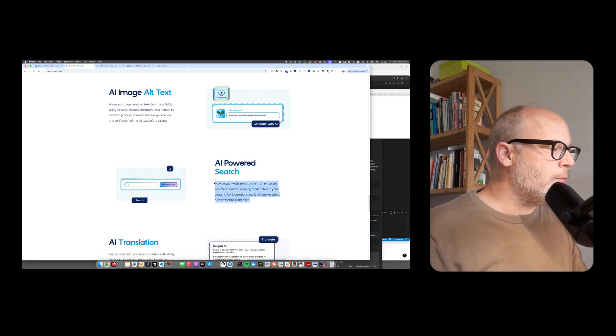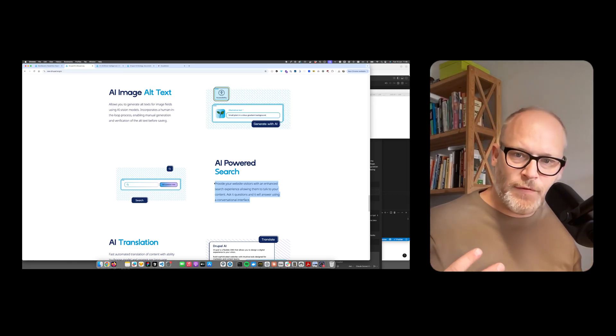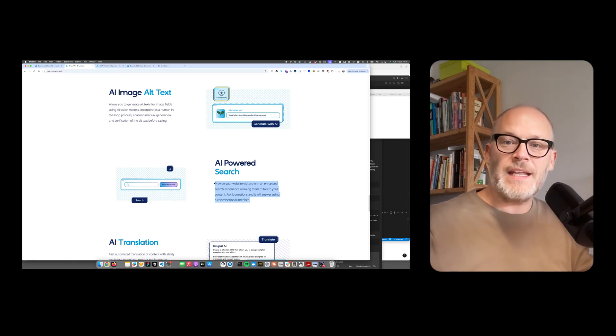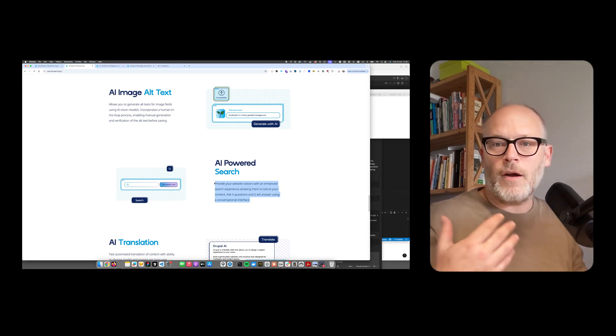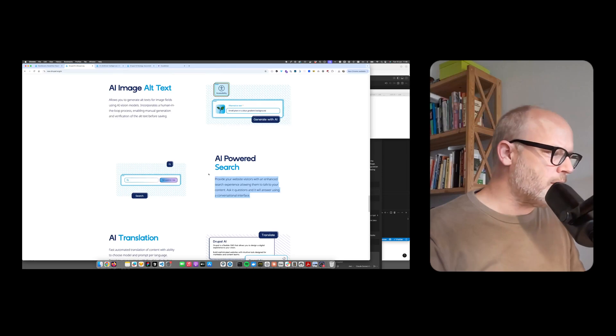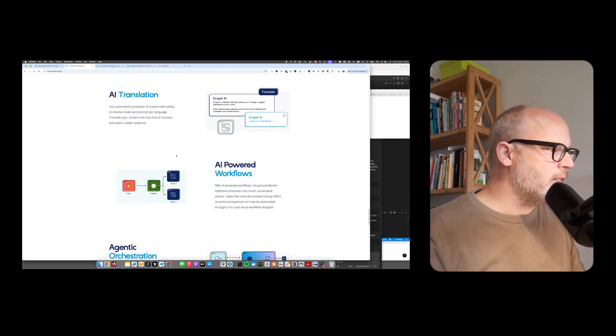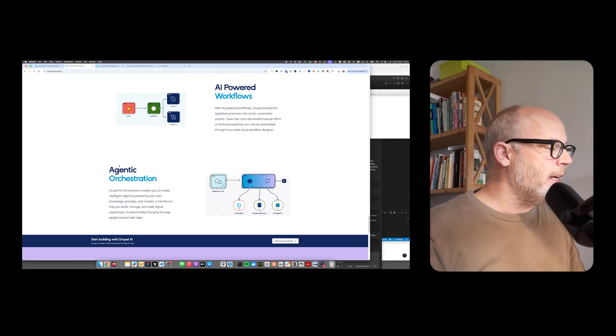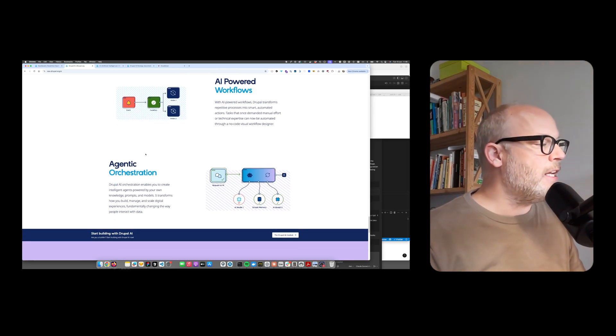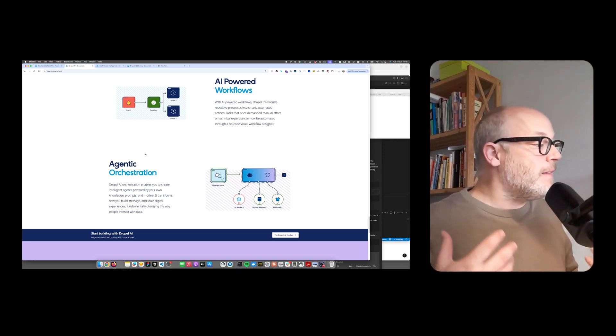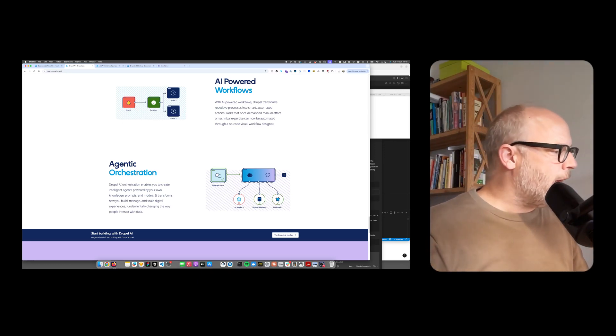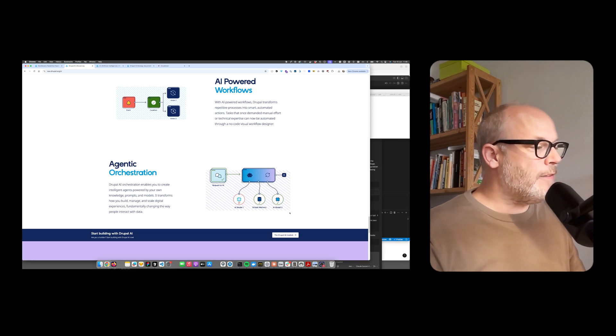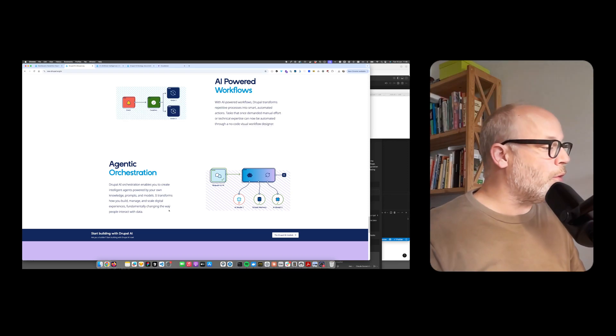There's also AI-powered search. This is all stuff that comes out of the box, though you still need to configure everything correctly. What the AI module suite gives you out of the box is the infrastructure to build RAG applications. There are also AI translations, workflows, and it even goes beyond simple agents to building agentic orchestration. This part is still heavily in development, but it's so cool what's already there.